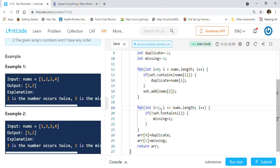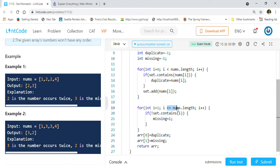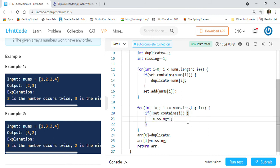In the next for loop, we start with i equals 1 to nums.length. It will go from 1 to 4 and check those numbers. Whenever it does not find a number in the set, we call it missing. Then we form an array and return the array.